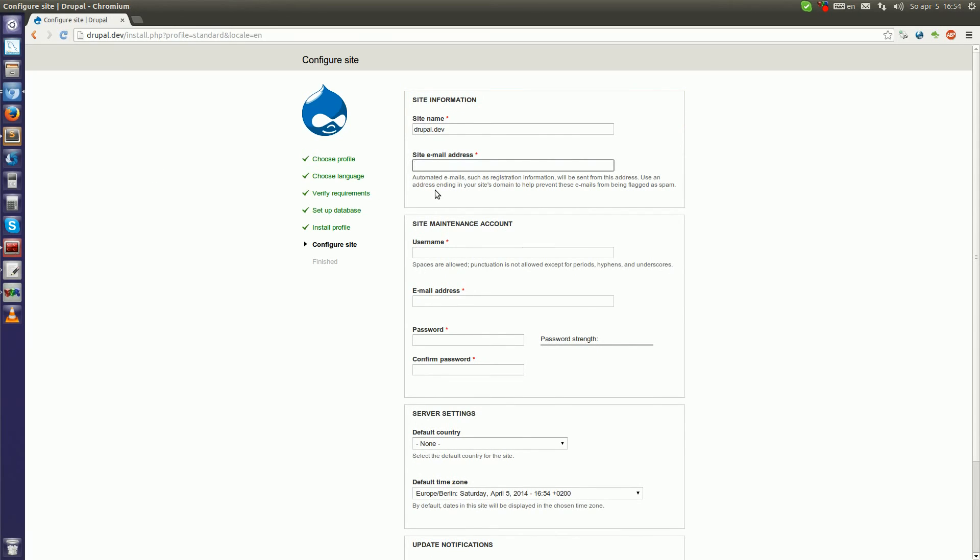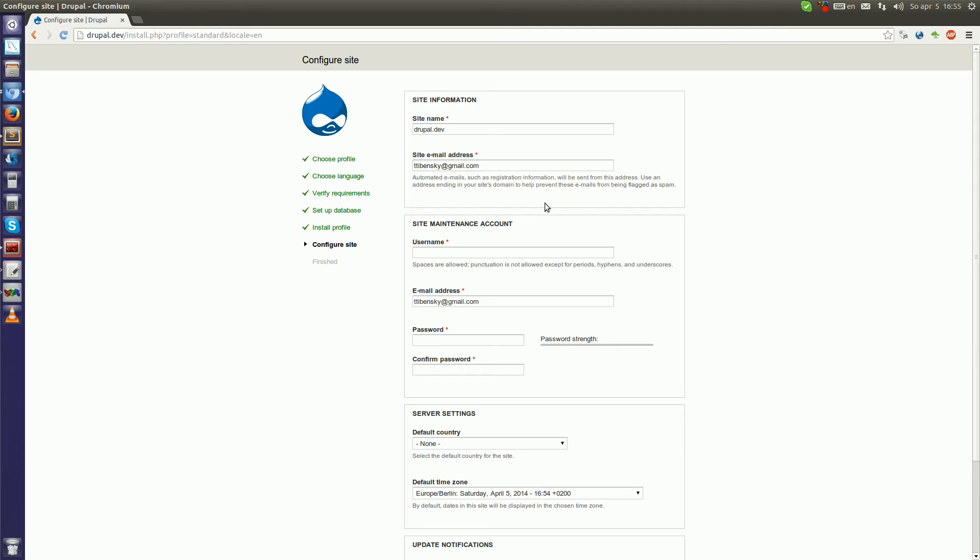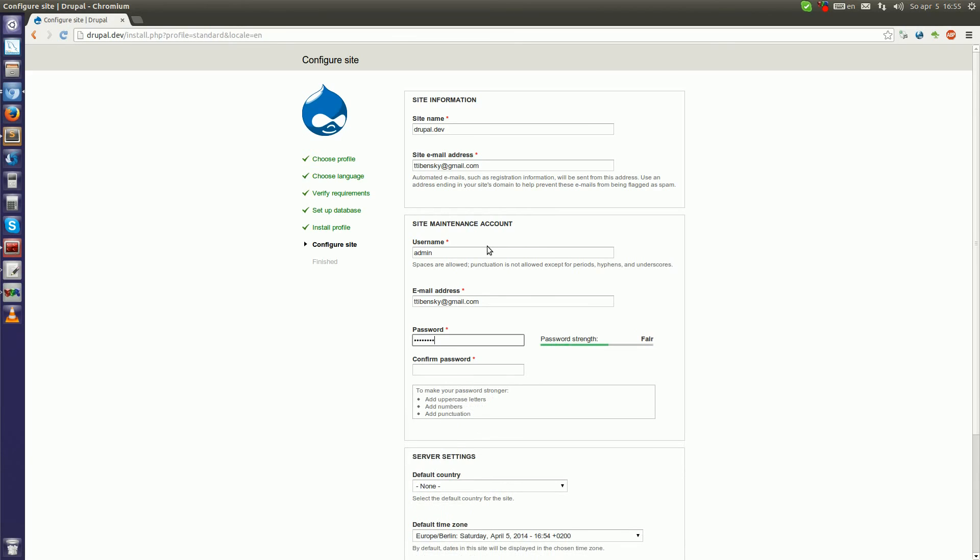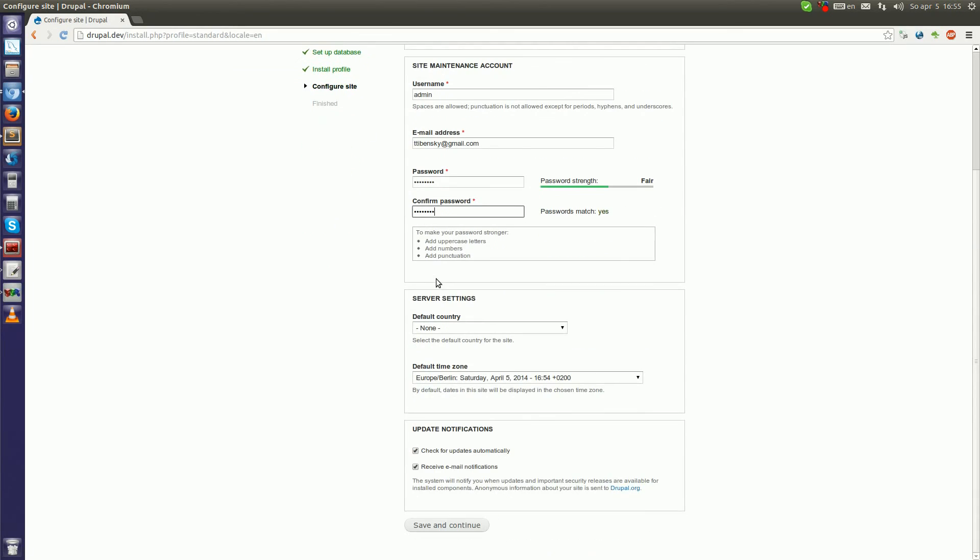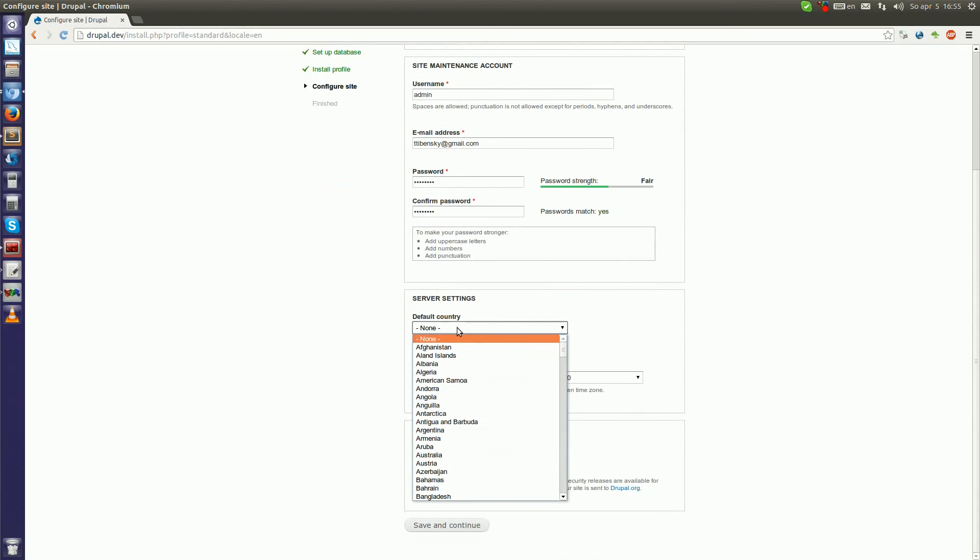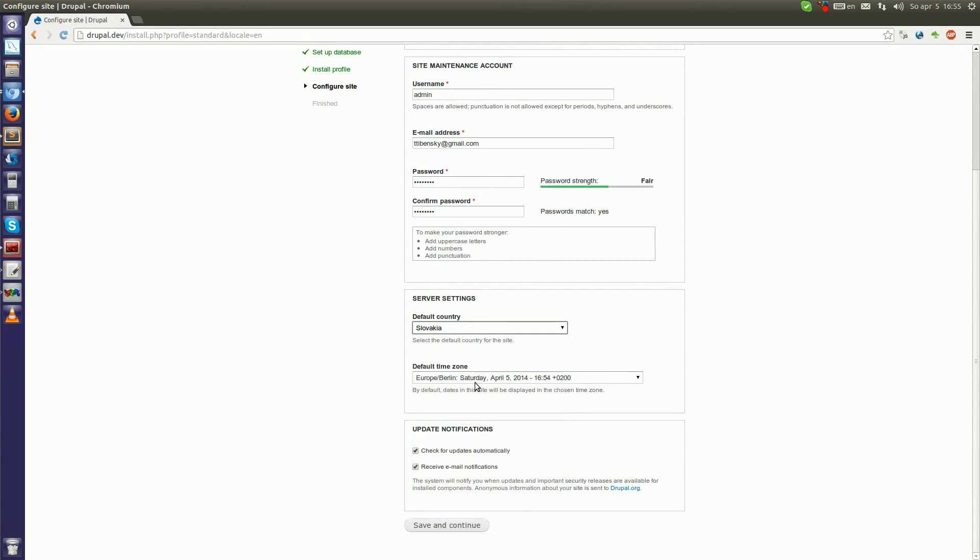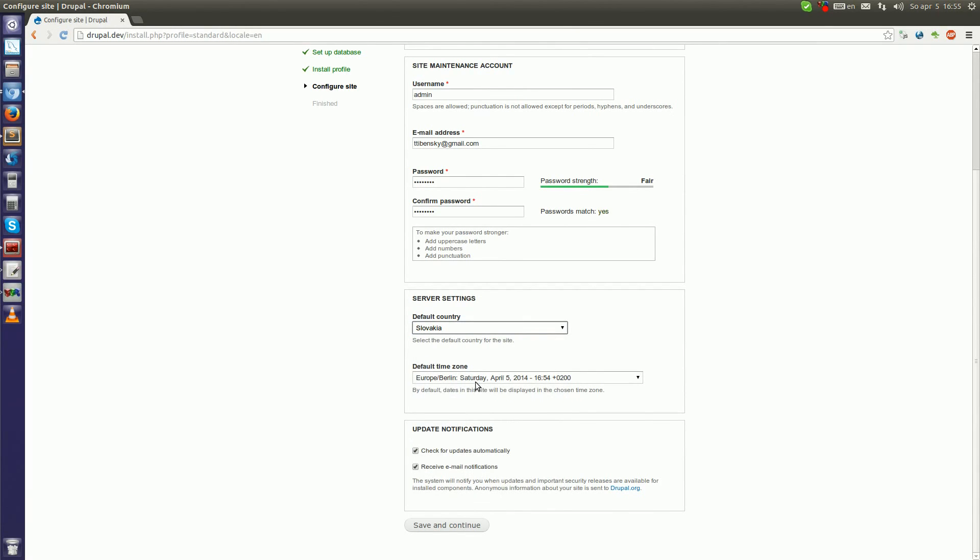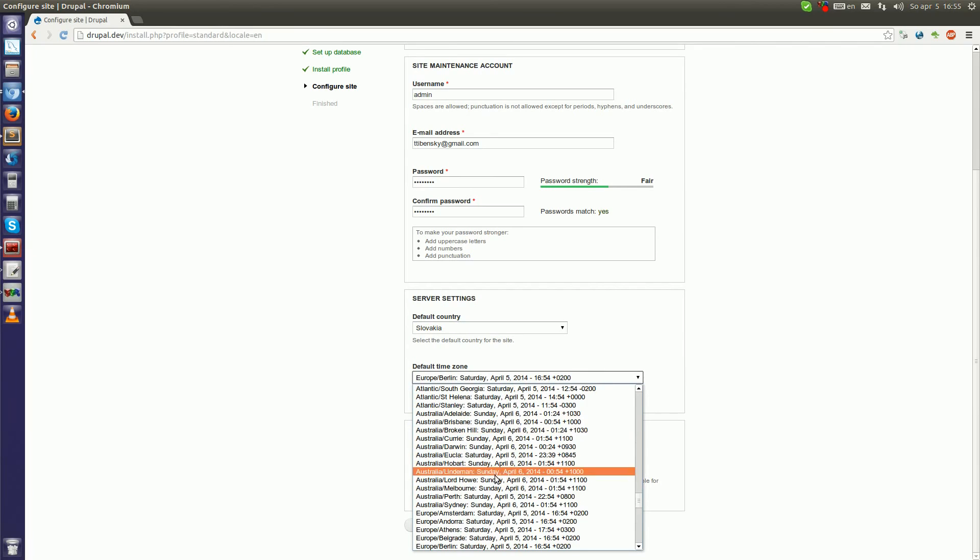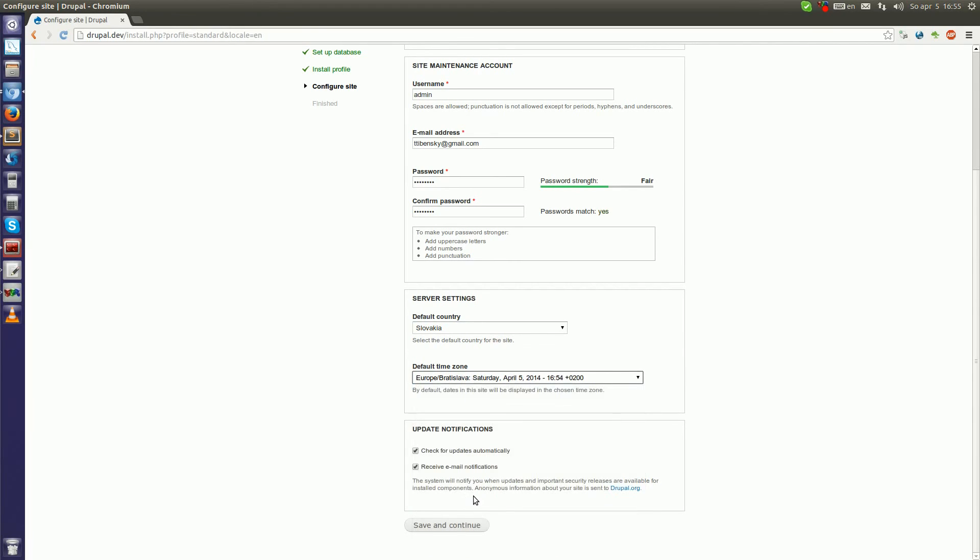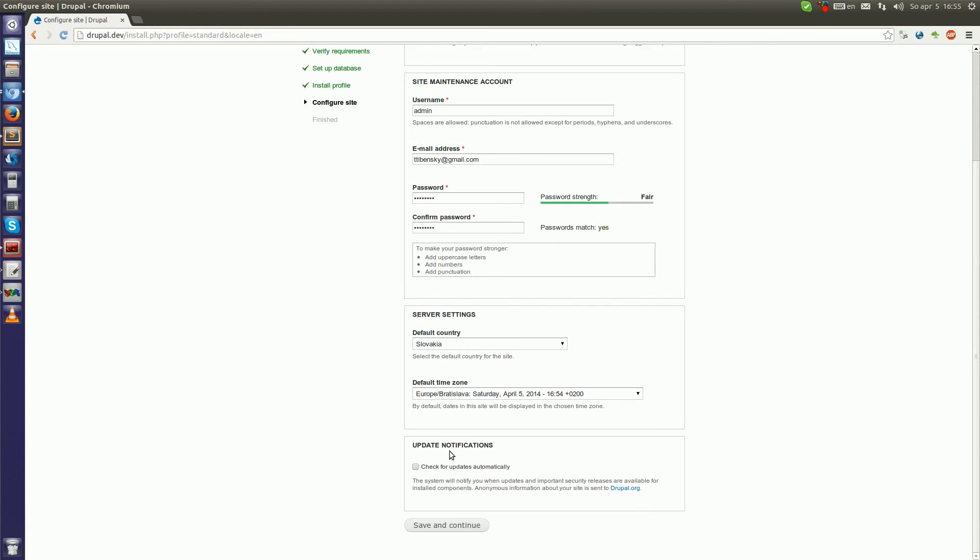Site email address. Give your address there. I will give mine. Now username, epicadmin and password. I don't know what the password will be. Default country for me is Slovakia. Timezone is Europe/Bratislava. And I don't want to check for updates automatically. Click save and continue.